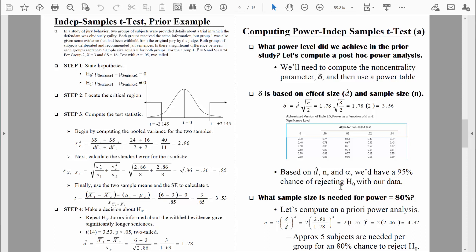When we do an a priori power analysis, we're doing it before collecting data to figure out how many people or things we should measure. The formula we're using solves for small n — lowercase n — which is the number of people needed per group. So once we compute that value, we will need to double it to get the total number of people needed. We'll need the effect size, which equals 1.78, and a delta value based on the power level we want to attain.